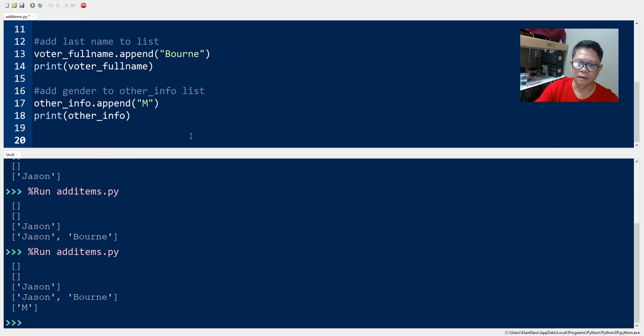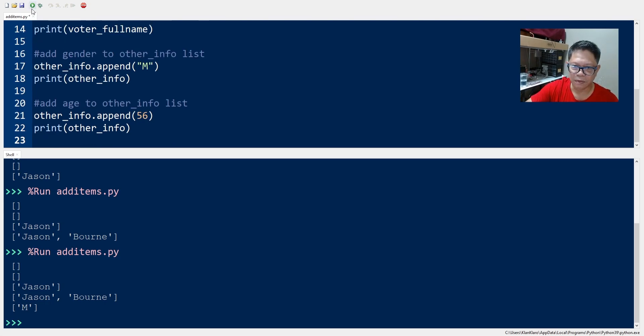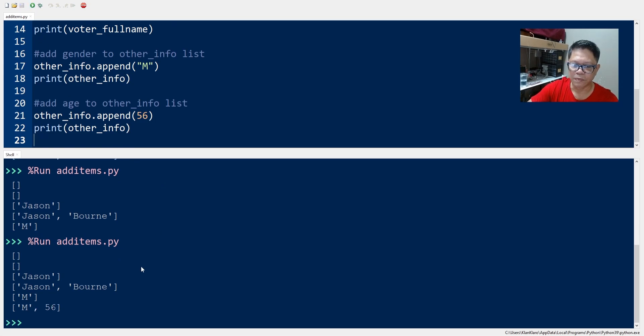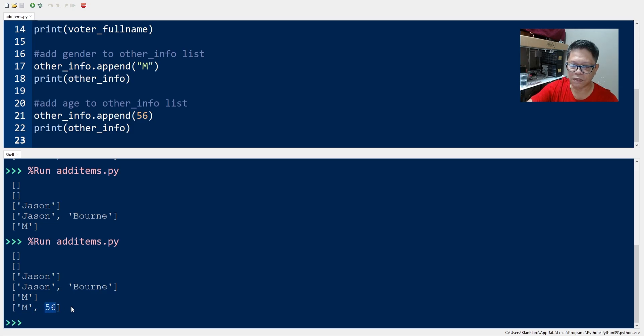Okay, now let's add age to the other_info list. So we have another_info list which has two items which is the gender M and the age 56.